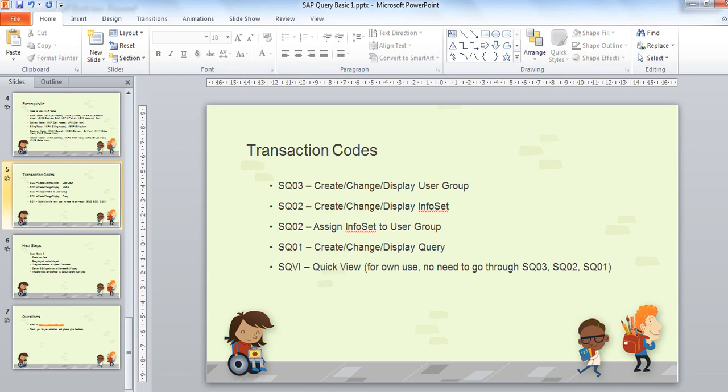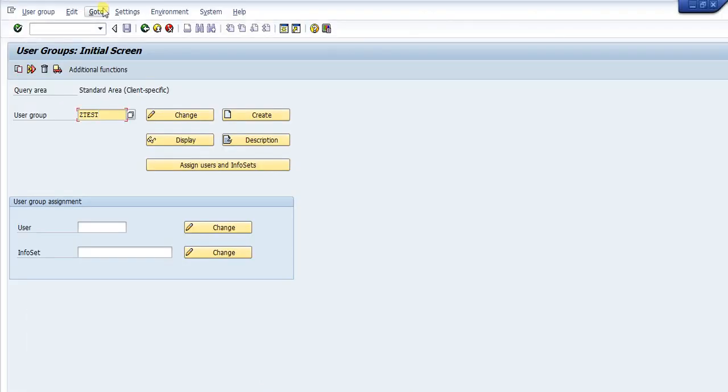Now we go to the detail. Step one: create the user group using transaction code SQ03. Step two: create the info set using SQ02. The info set is basically a structure of the table — which fields you want to select and what the relationship is between tables. Then step three: assign the info set to the user group, also using SQ02. Finally, step four: create the query using transaction SQ01.